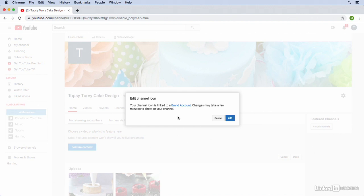So in order to get our profile image up here on YouTube we have to link it to our brand account. It will do that for us automatically but I think it's important to note here that says that changes may take a few minutes and in the past I've experienced that. So we might not see it appear in our channel page immediately but after a little bit of time it will show up. But let's continue with the process.